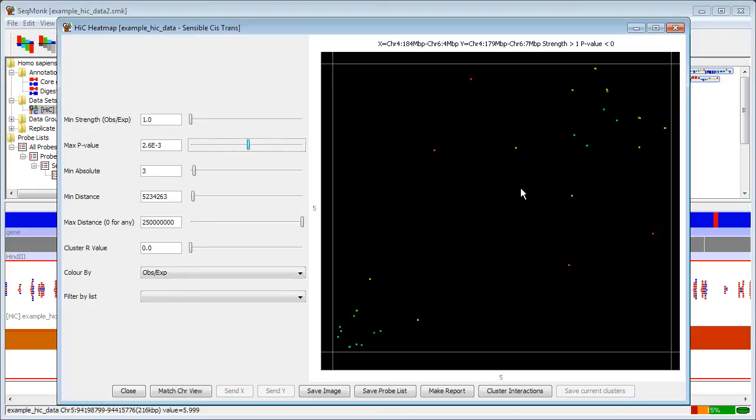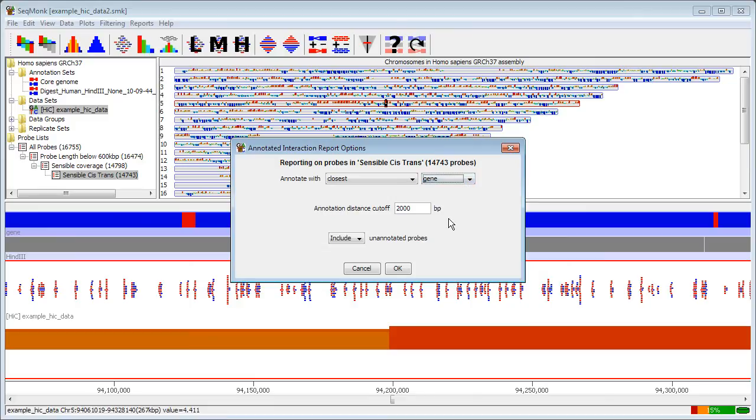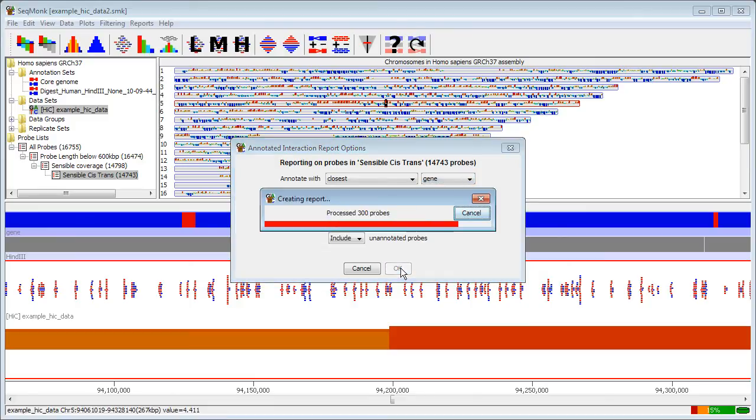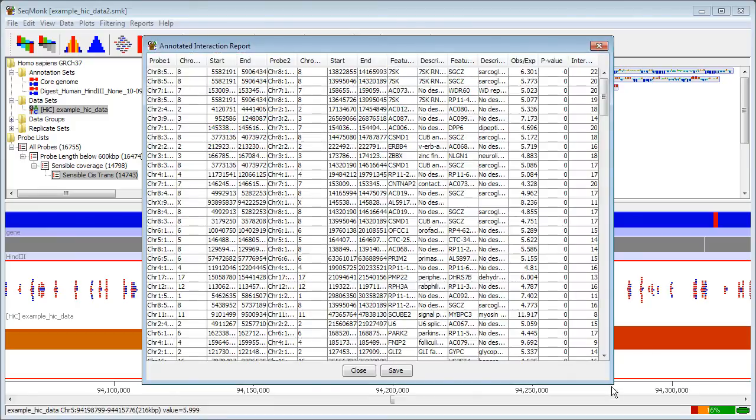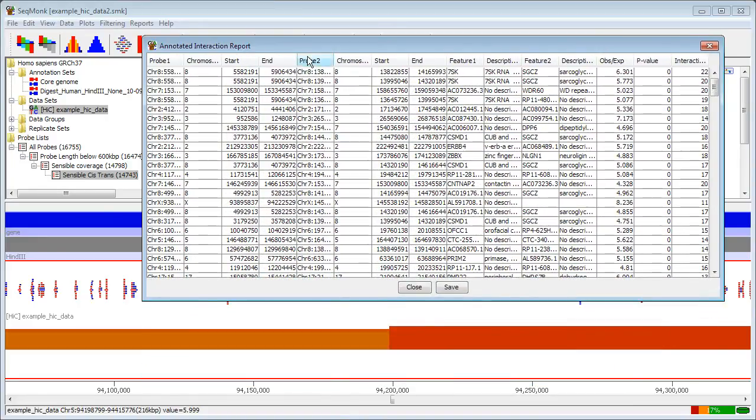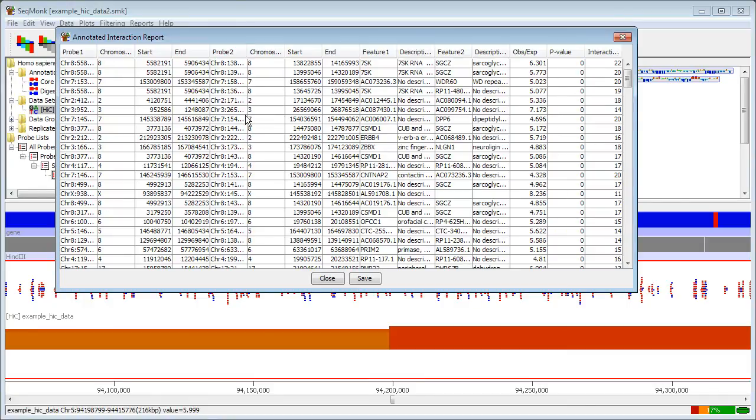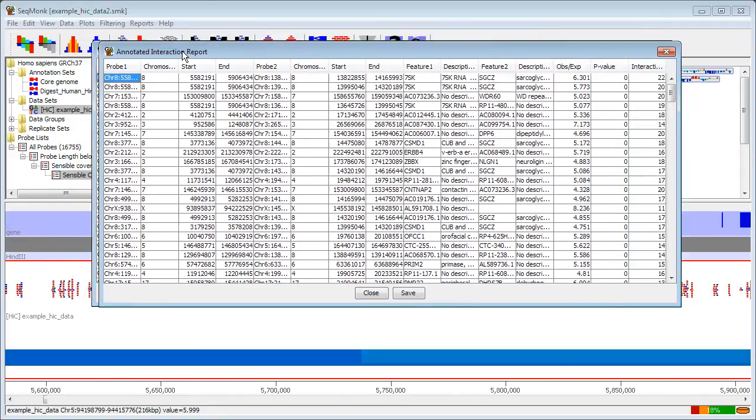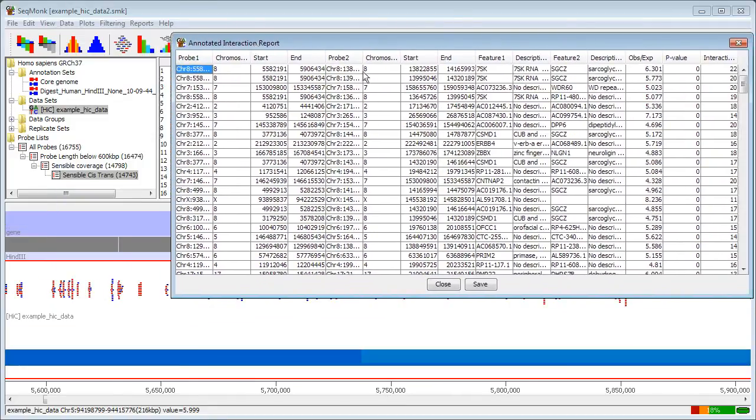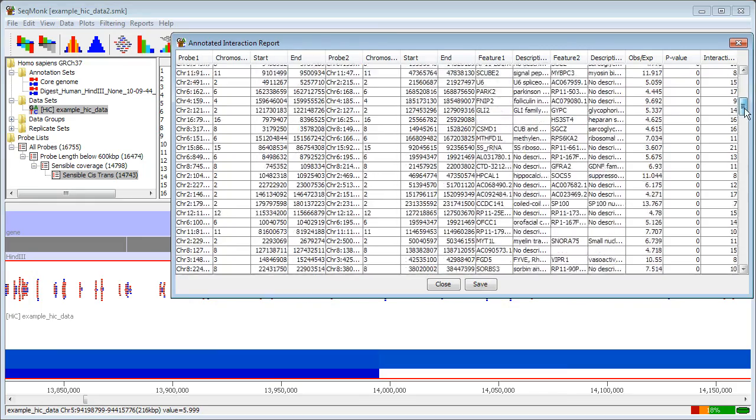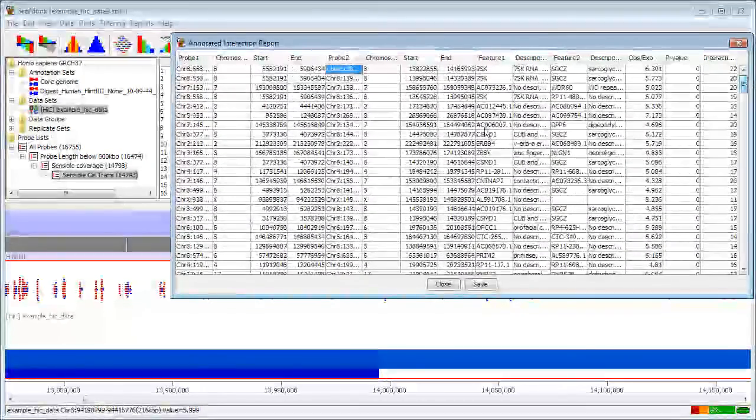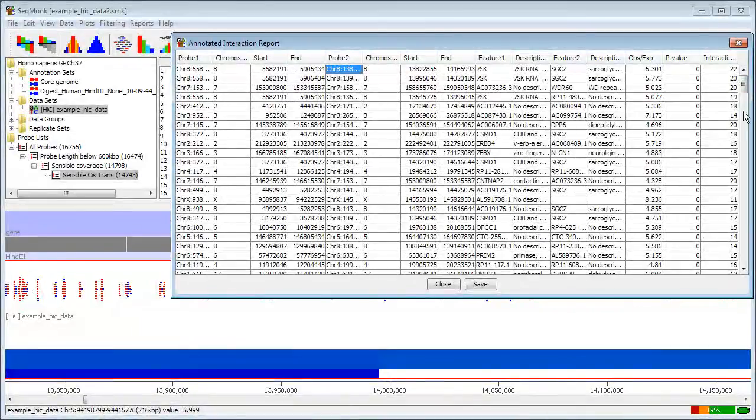Once I've got to a set of interactions that I want to pursue I can make a report from this where I can now annotate those interactions with let's say the closest gene and get a report that looks similar to the sort of probe reports that I see elsewhere except that these probe reports have two probes in one for each end of the interaction and information based on the observed over expected the significance value and the absolute number of interactions on here. All of these are interactive so that I can double click on any of these to see the appropriate regions within the genome when I'm actually looking at these. So this kind of report is an easy way to list the set of putative interactions that I'm going to work with.